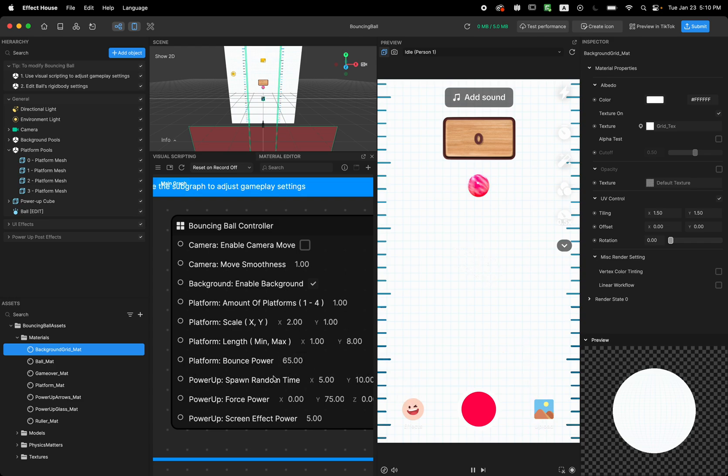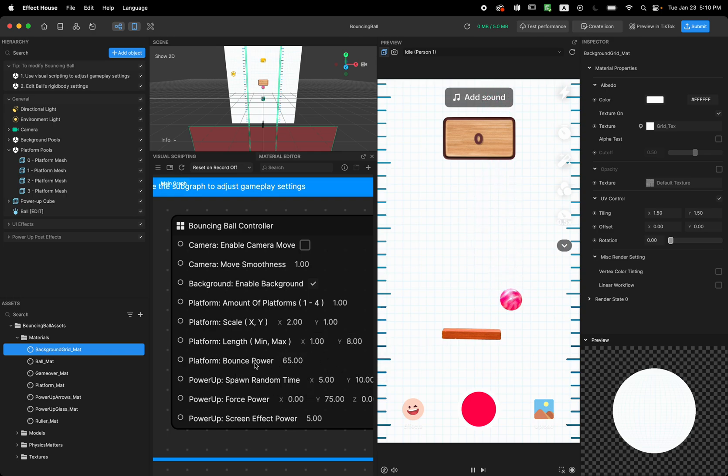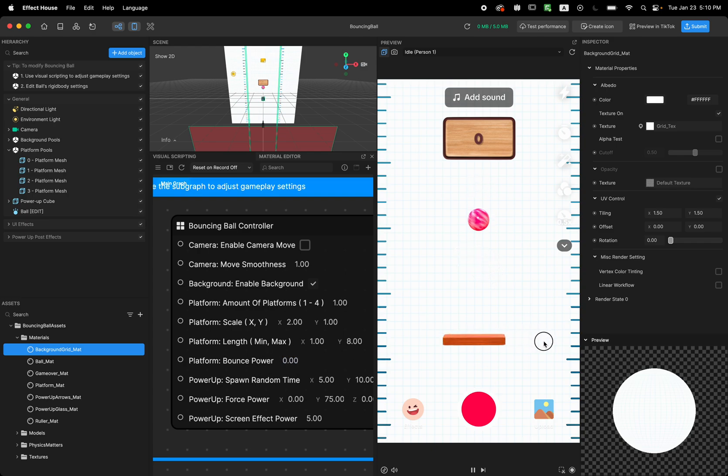The next thing is when the ball bounces or hits the platform, how much bounce we want to add to our ball. So if you put it on zero, it should not bounce, it just sticks there.